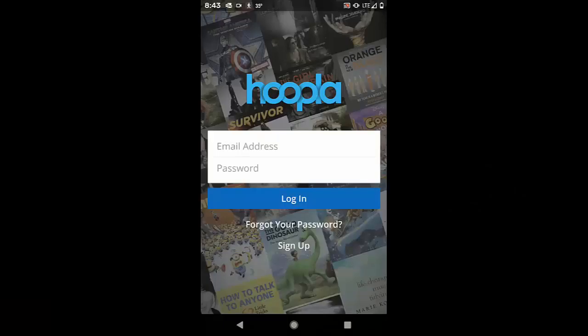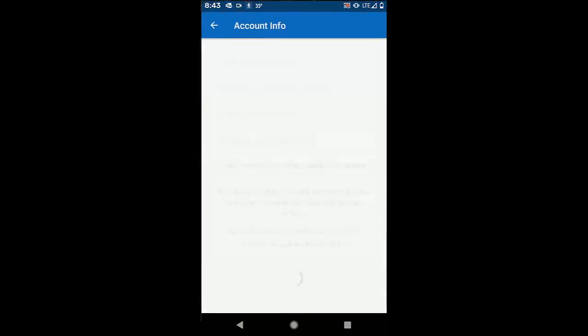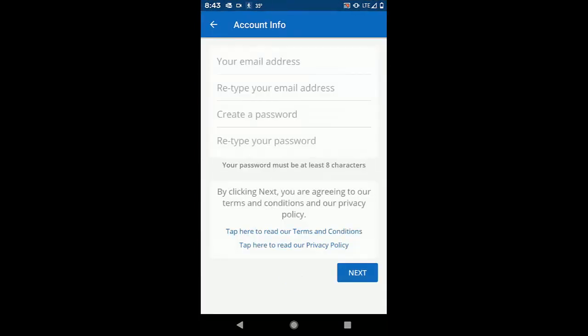Two of these are Hoopla and Libby. These two apps work a little bit differently. Both require that you create an account. You'll need an email address and the number on your library card to create your account.